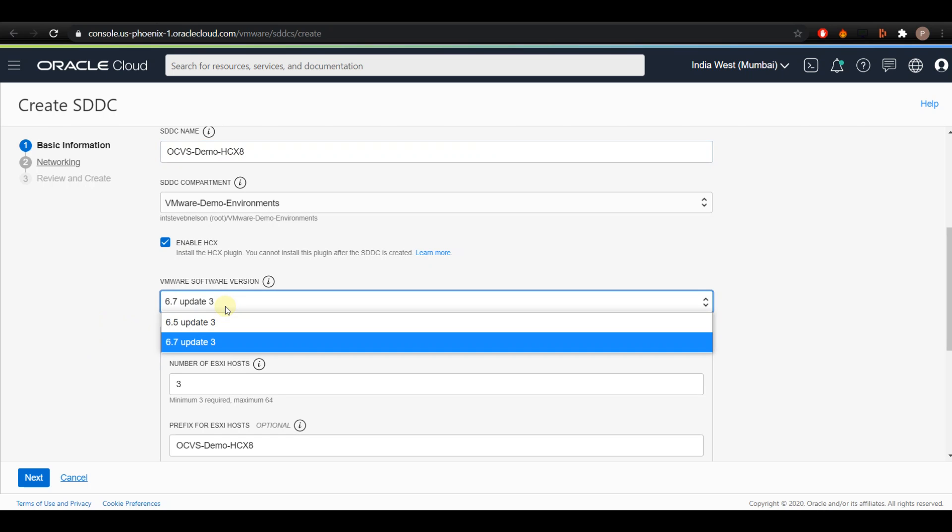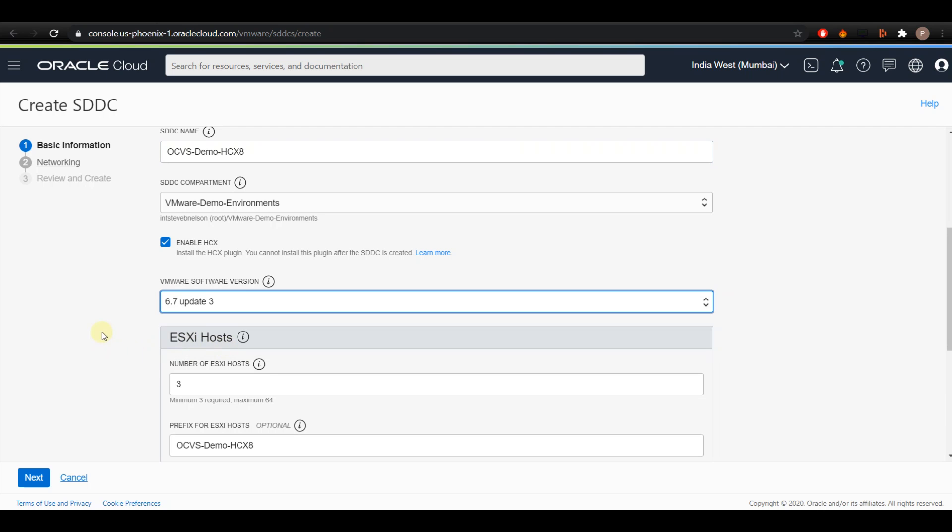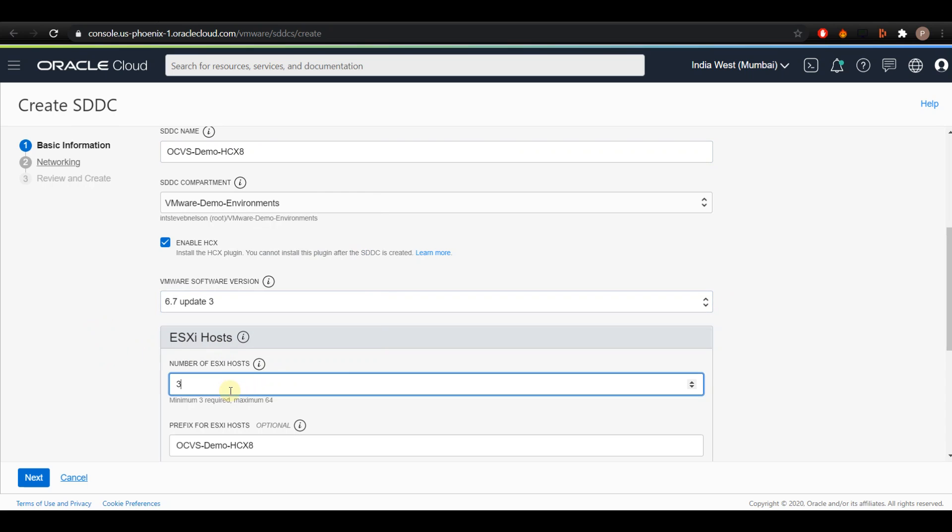Now choose the version of the bundled VMware software that you want to install on the ESXi hosts. I'm going to select the latest version here. Now enter the number of ESXi hosts to create in the SDDC. This number has to be at least three and can be at most 64, and I'll be choosing three for this demo purpose.